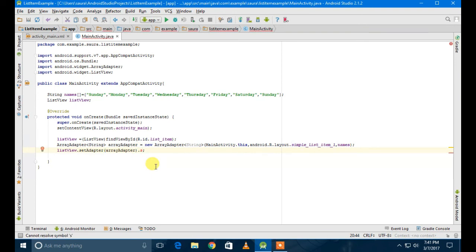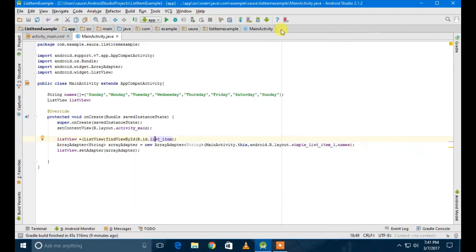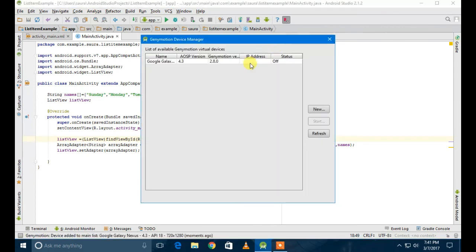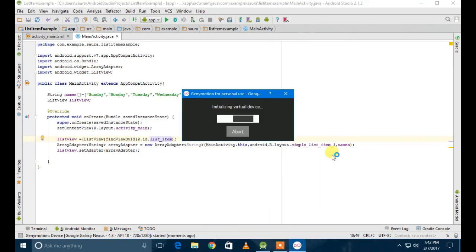It has already been stored, it is predefined, so you just have to use it. Then I'm going to run it because most of the part is done - actually everything is done. I'm going to start the emulator. It's going to take some time, so I'm going to skip that part and show you the real output.